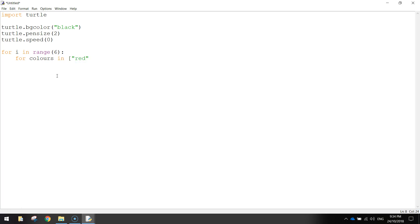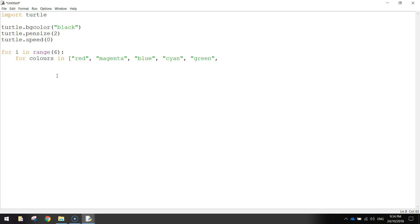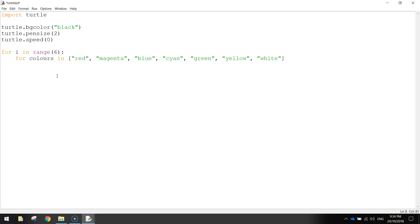And I'm just going to write red, magenta, blue, cyan, green, yellow, white, and that will do it. So I'll close off my square bracket there, and at the very end I want to do a colon. And what that's going to do is just open up this next loop.